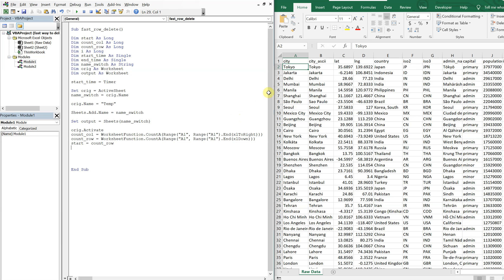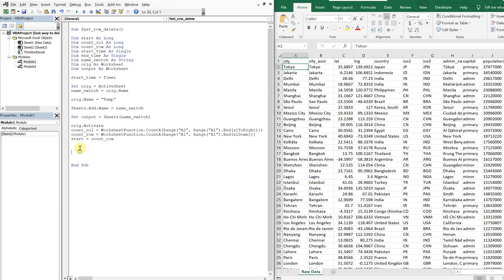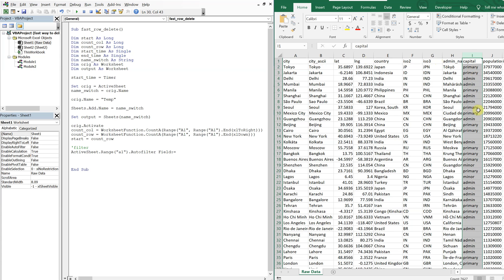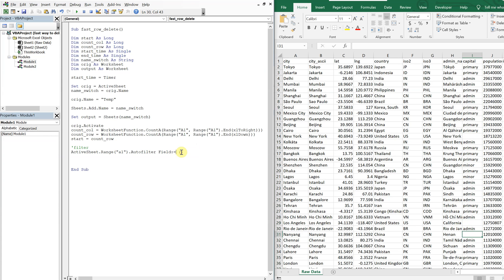Now we apply a filter. On the active sheet, we use A1.AutoFilter with field 9 — that's column I — and our criteria is 'not equals to blank'. This will filter out all the blank rows, leaving only rows with data in column I visible.